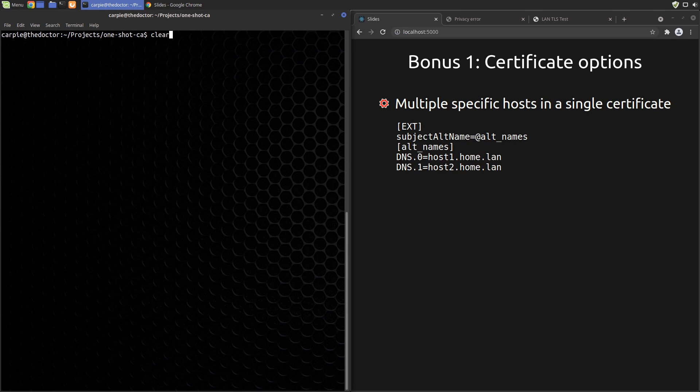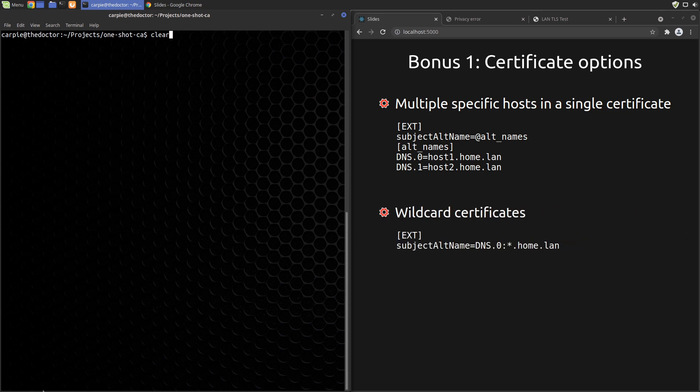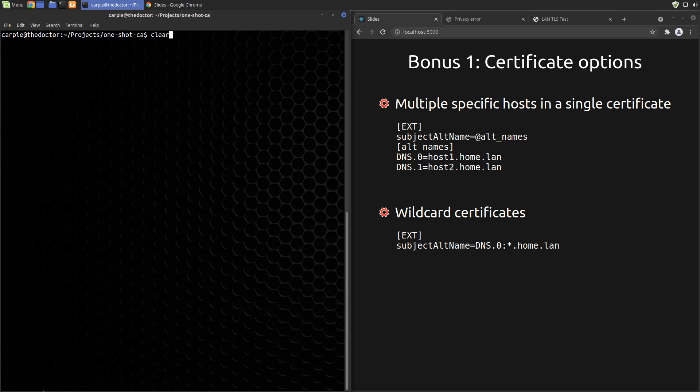If we wanted to create a certificate that can be reused on any named server on our LAN, we can create a wildcard certificate. To do this we would use *.home.lan as the common name and the single entry in the SAN field. The v3 extension file for that would look like this. The resulting server.key and server.crt files could be used on any host in the home.lan domain.